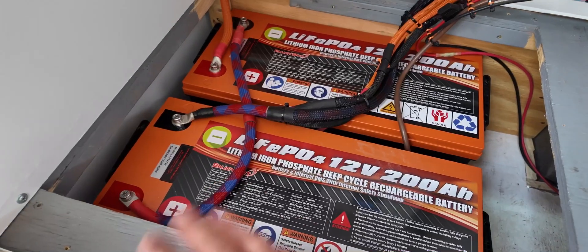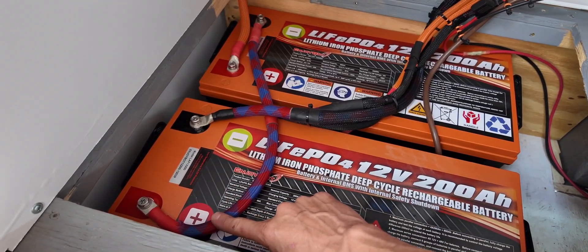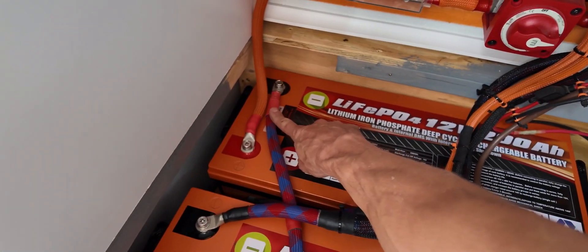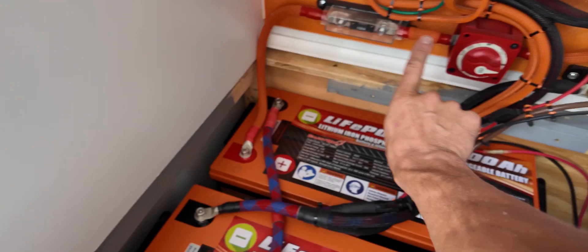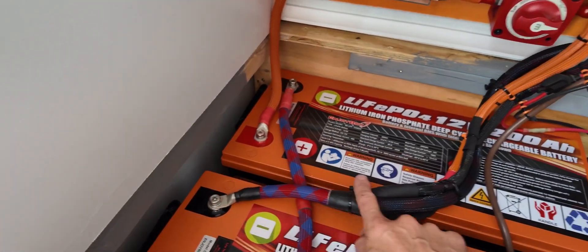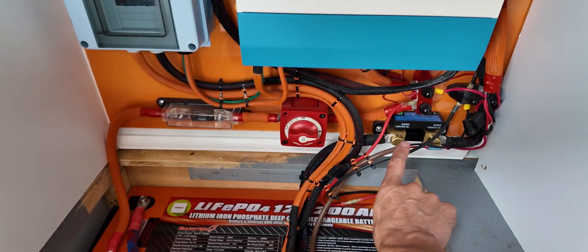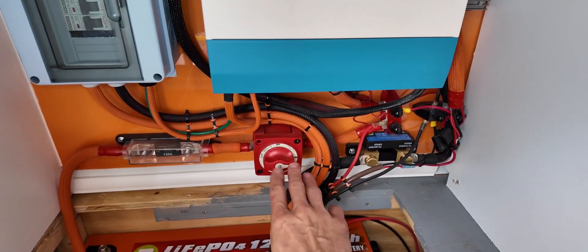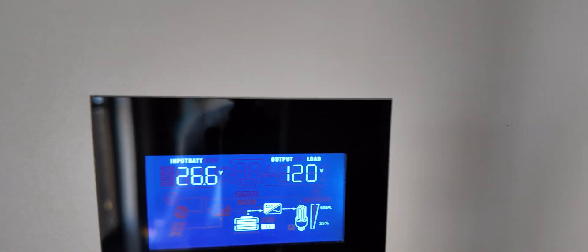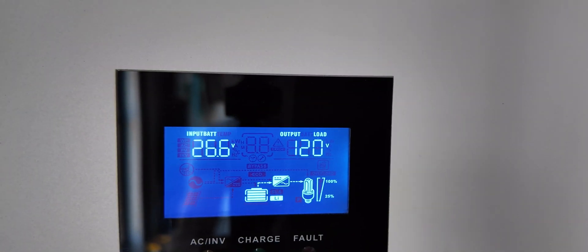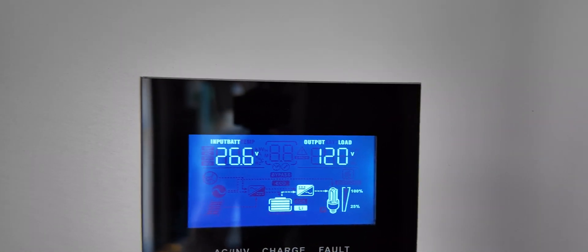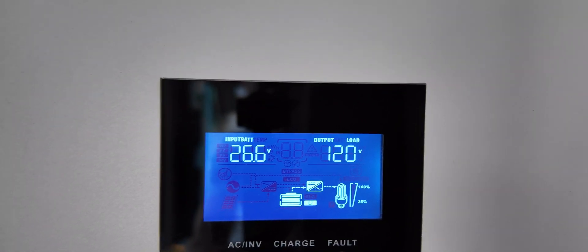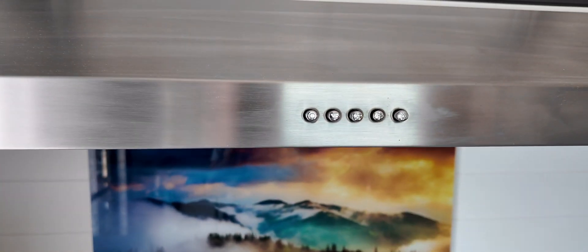And here we are. New batteries all wired up. We have one positive from one battery connecting to the negative from the other battery. Then the positive from one battery going into my power switch, the negative from the opposite battery going into my Victron smart shunt. I went ahead and kicked on the power switch. Now we can see the unit is back up and running, 26.6 volts on the battery bank, 120 volts being inverted. All the appliances should be working.